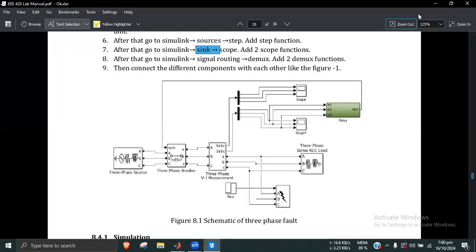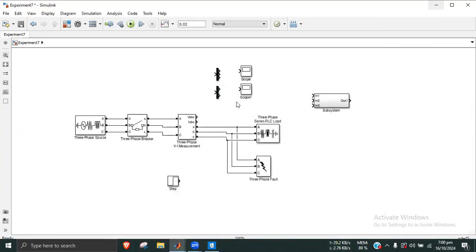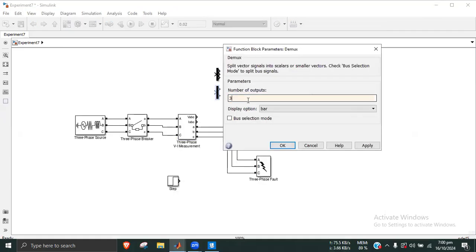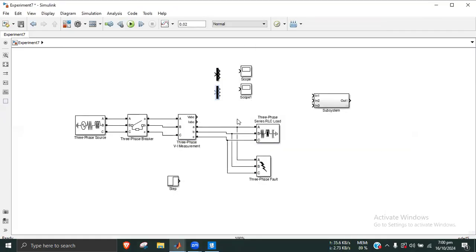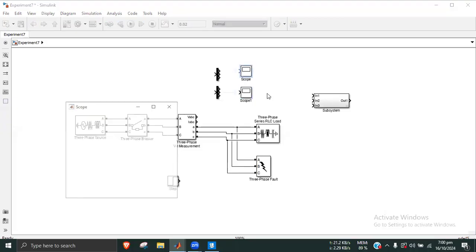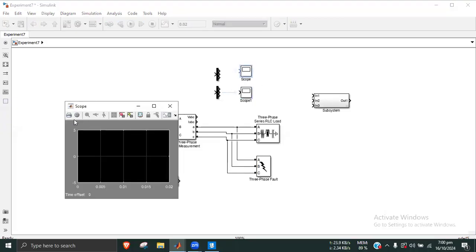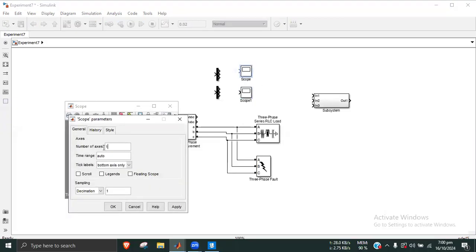The number of outputs on the scope is set to 3. The scope input count is set to 3. Click the scope, click settings, and set it to 3.